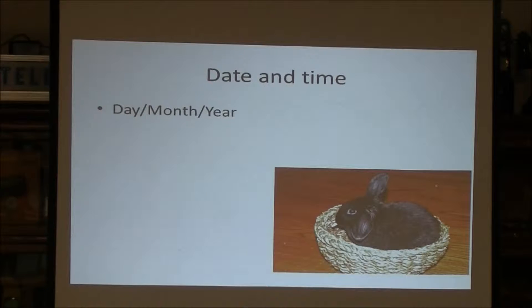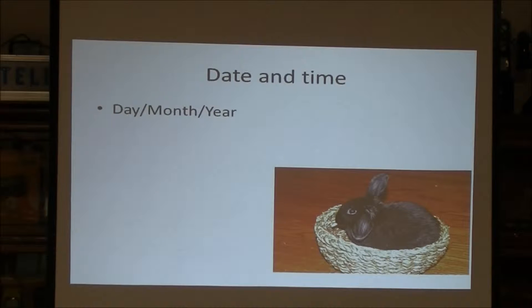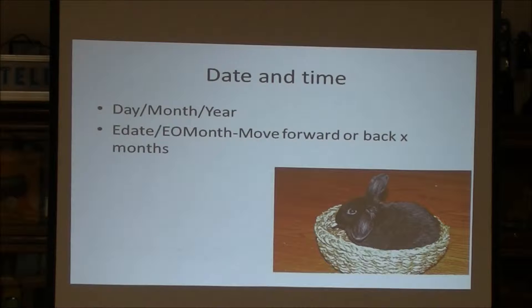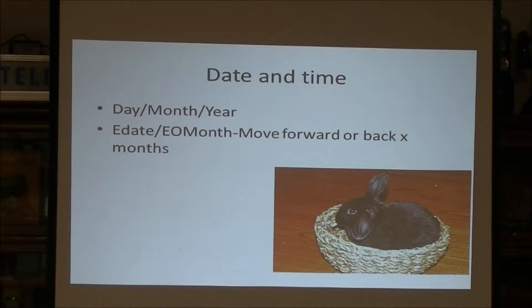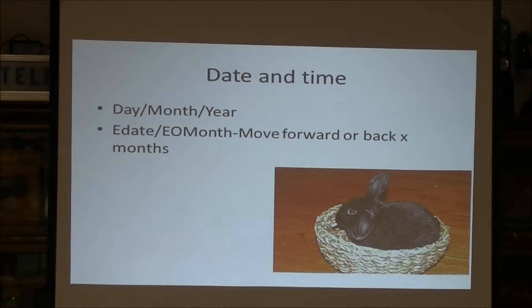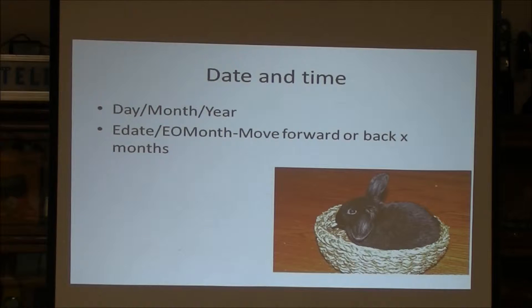Date-time functions: we can pull out the day, the month, the year. E-date means elapsed date. So you can say I want to go forward three months or backwards three months.